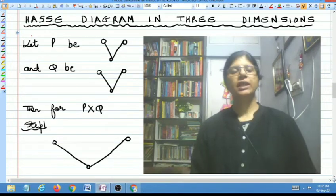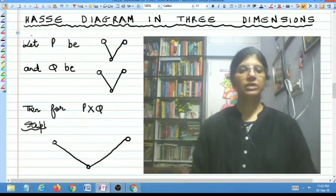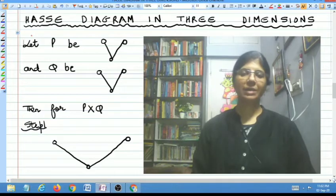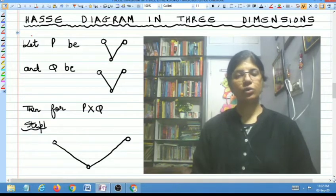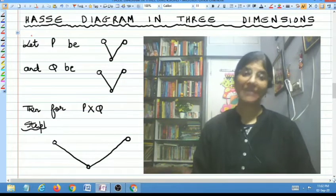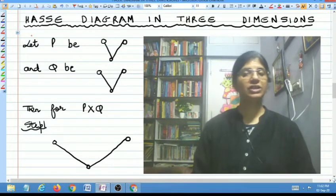Hello students. In this video lecture I am going to discuss a Hasse diagram in 3 dimensions. I am basically going to take a particular example in which the Hasse diagram comes in 3 dimensions or in 3D.